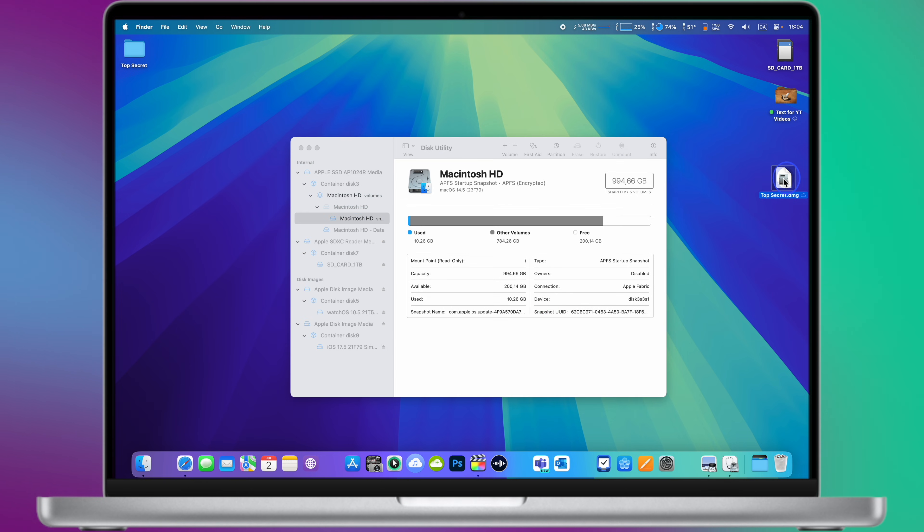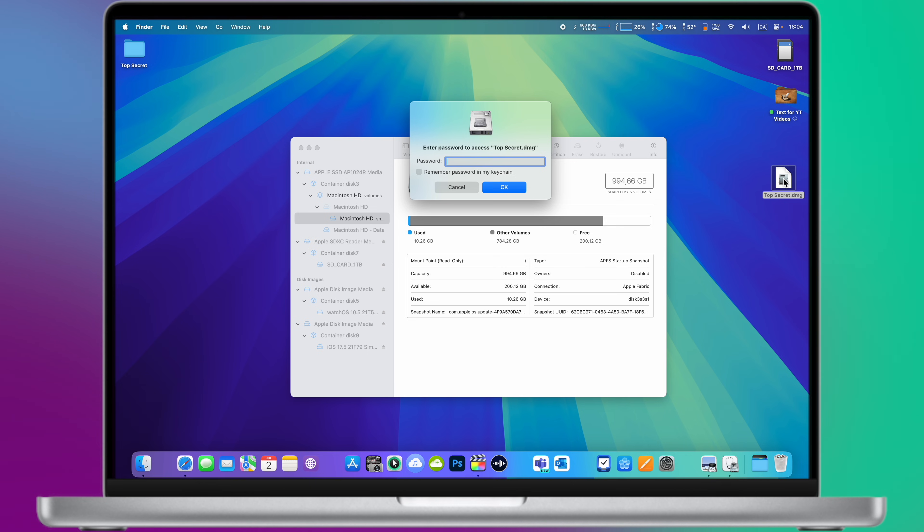Congratulations, you have just created your password-protected disk image containing your files.